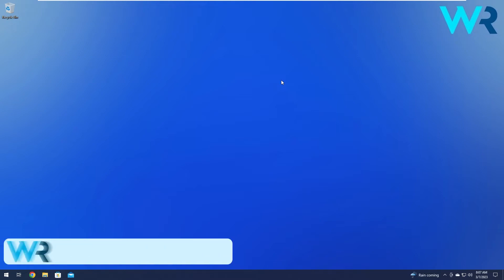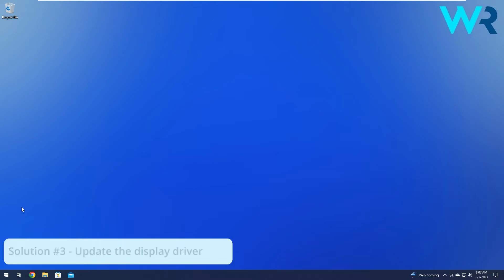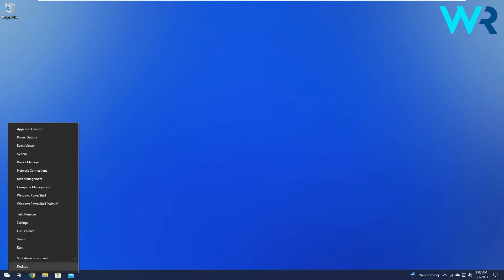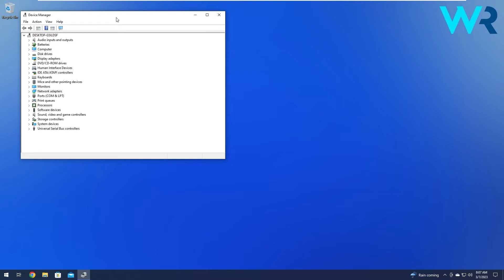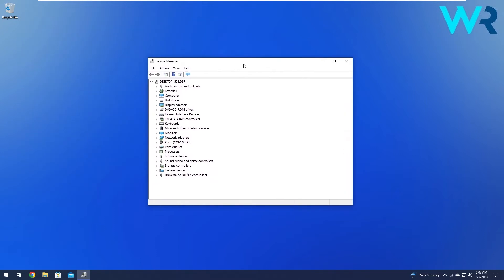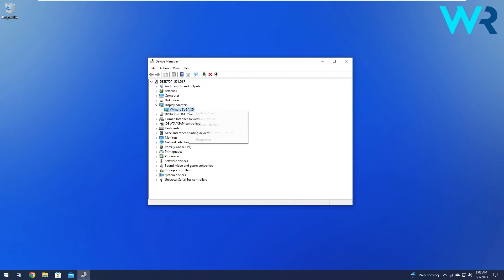Moving on, another great solution is to update the display driver. To do this, right click the Windows button, then select Device Manager from the list of options. In the device manager window, expand the display adapters, then right click on the problematic device and select the update driver option.